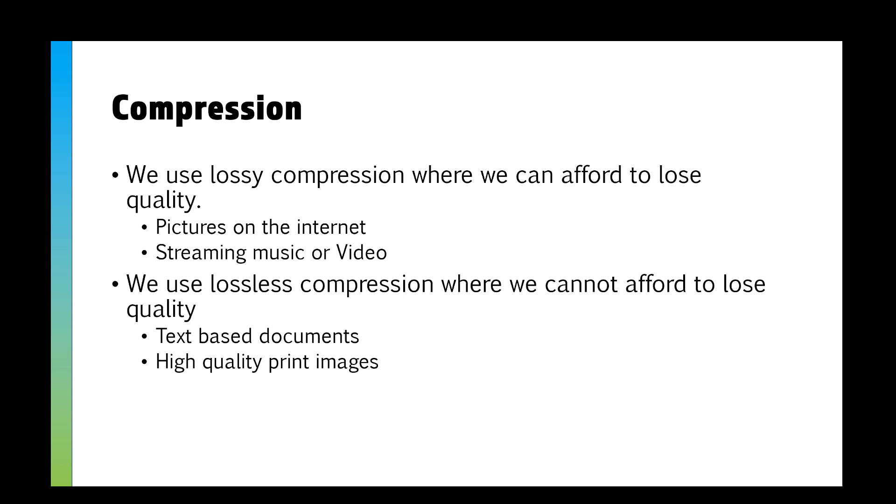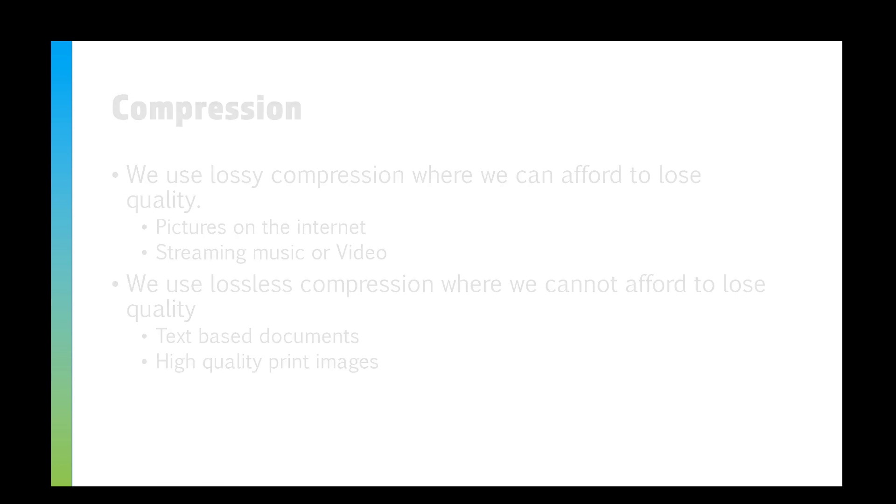And we use lossless compression when we cannot afford to lose quality. So a high-quality printed page—you don't want to be compressing that before you go to print it. A text-based document, if you've written a program or a Word document and you take half the words out, then you can't understand the sentences. So we have to use lossless, use that run length encoding to make it smaller that way.